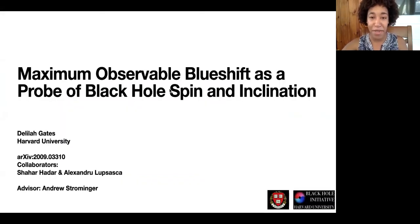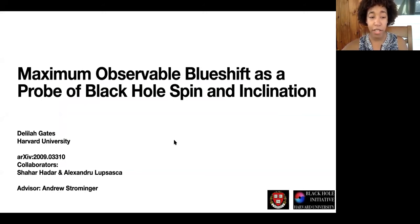Thank you all for having me. I'm happy to talk about some recent work that was just posted to the archive, done in collaboration with Shahar Hadar.